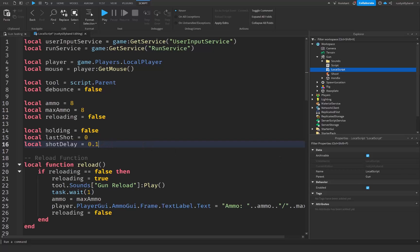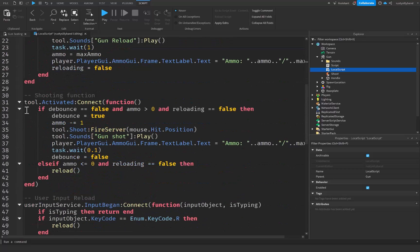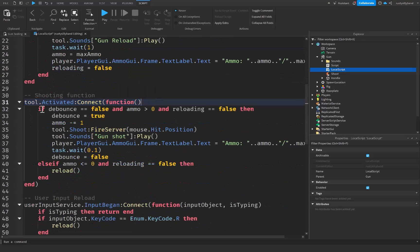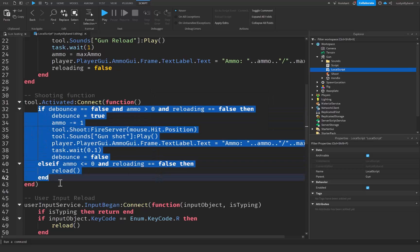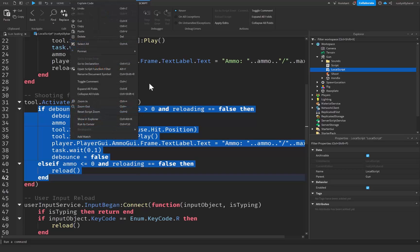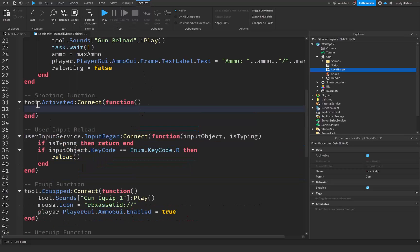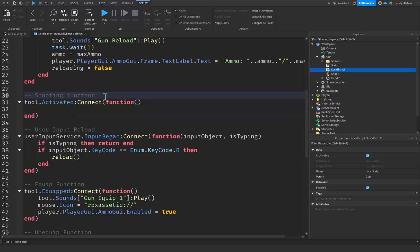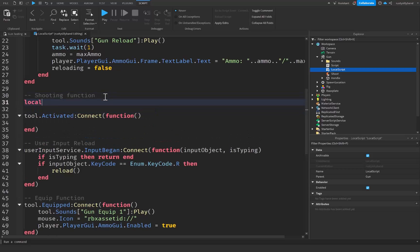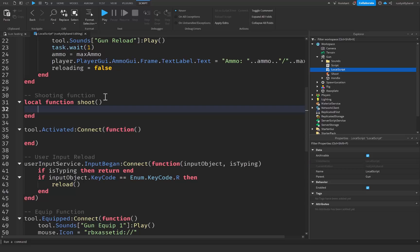Next we want to come down to our tool.activated connect function, and here's where we want to remove all the stuff inside of it — this whole if statement. Press Ctrl+X or right click and cut. This will remove all of our code that we had inside of there so we can paste it again a little later. Then we're going to drop down a few lines and create a brand new local function, and we're just going to call this shoot with parentheses.